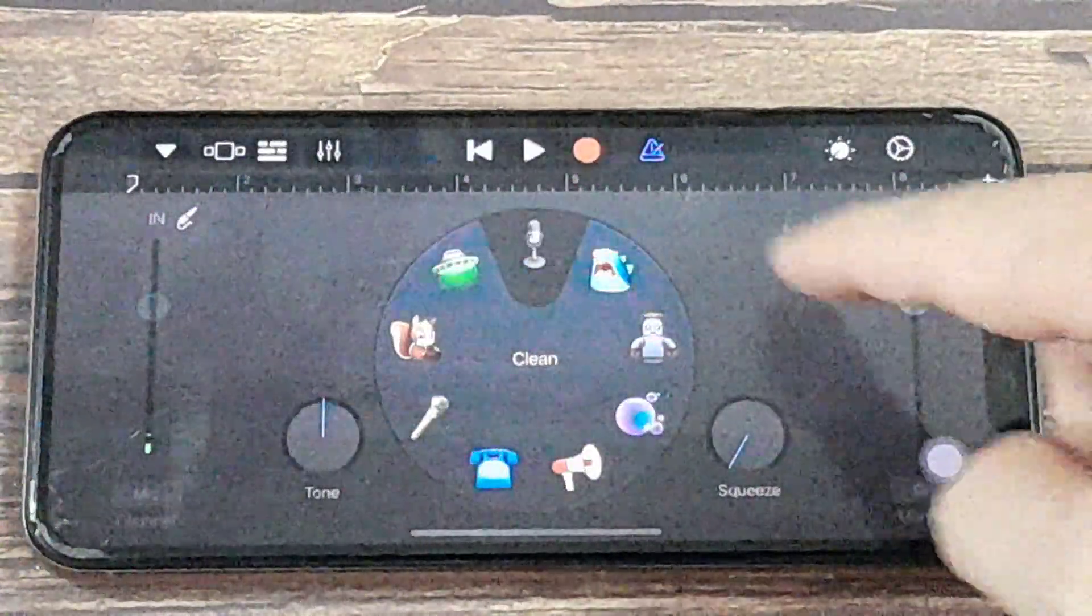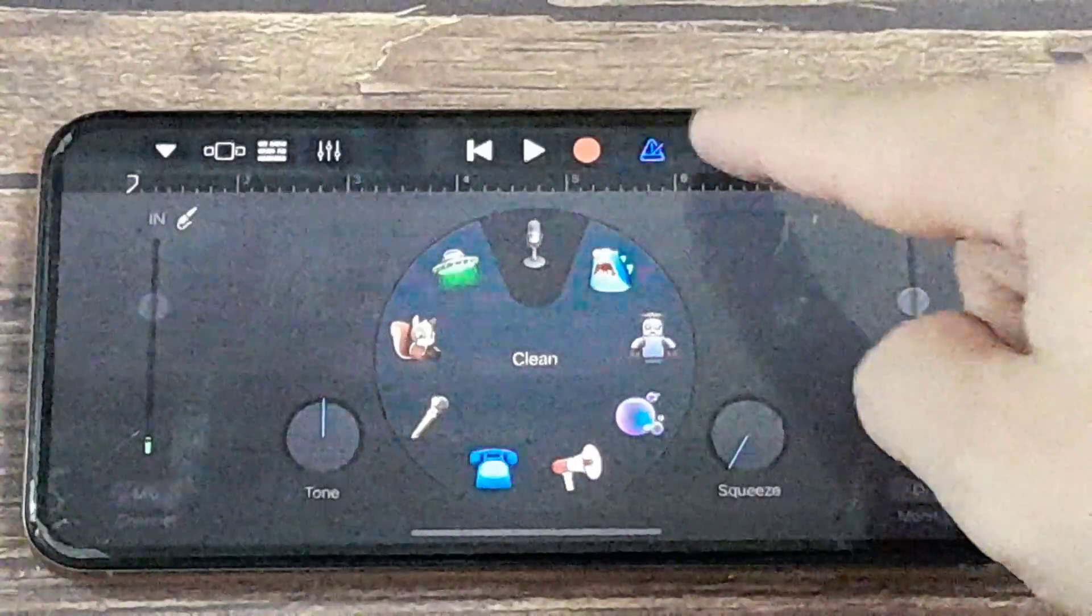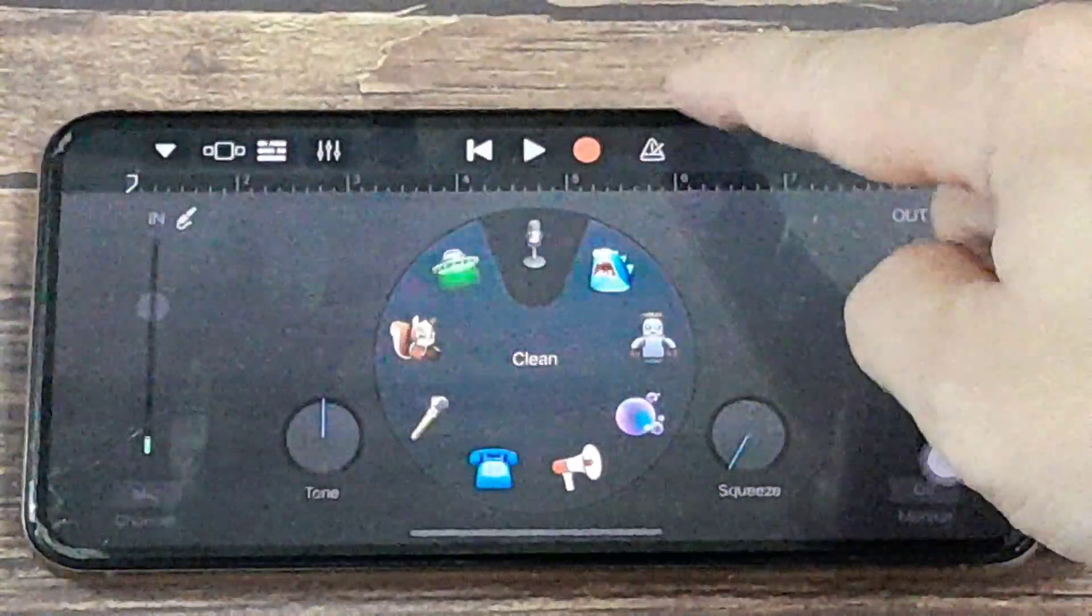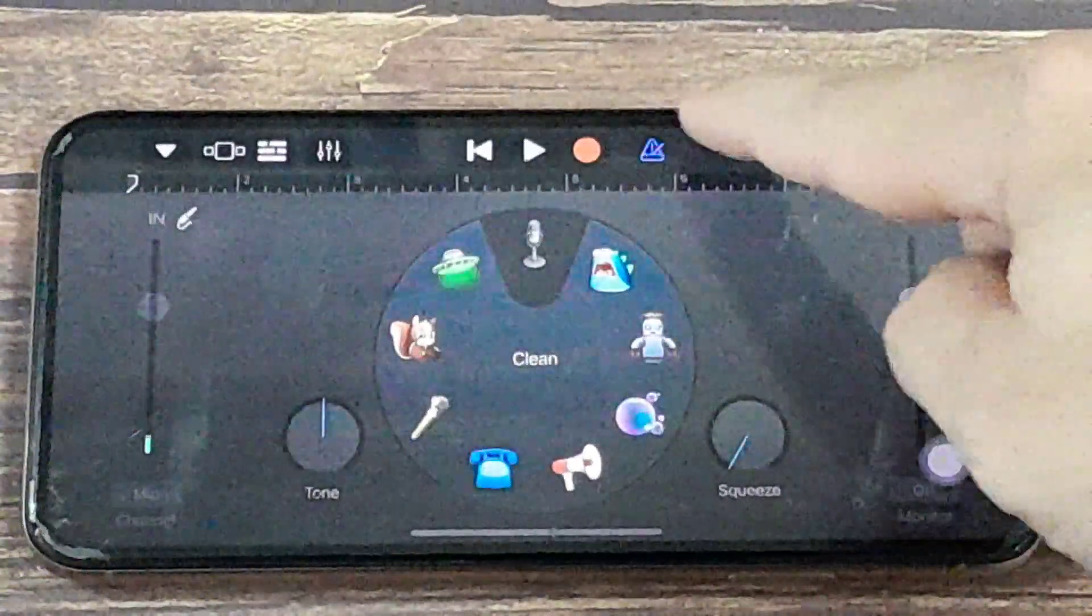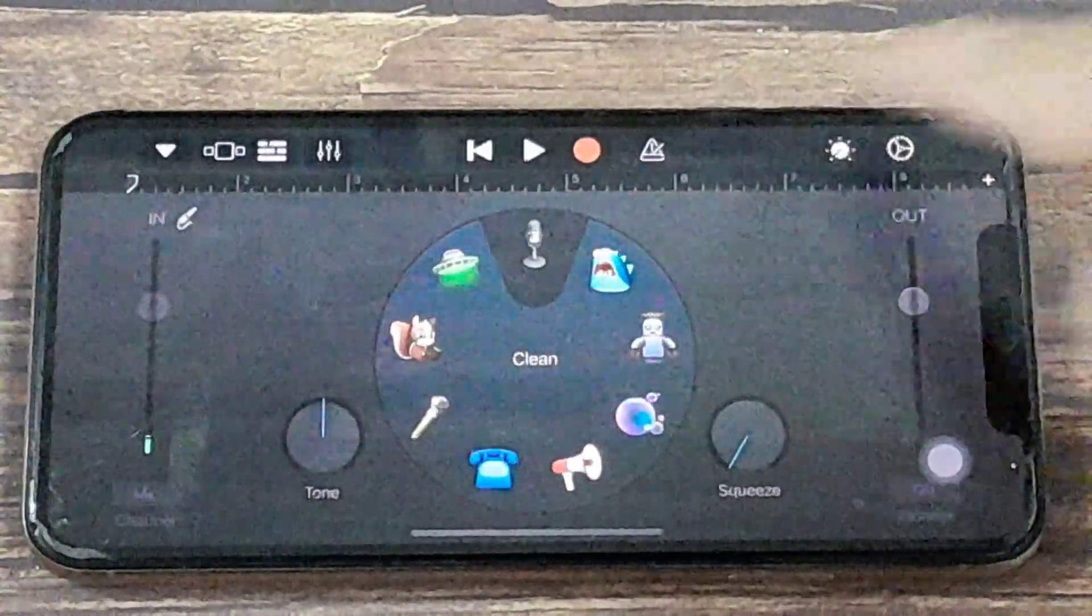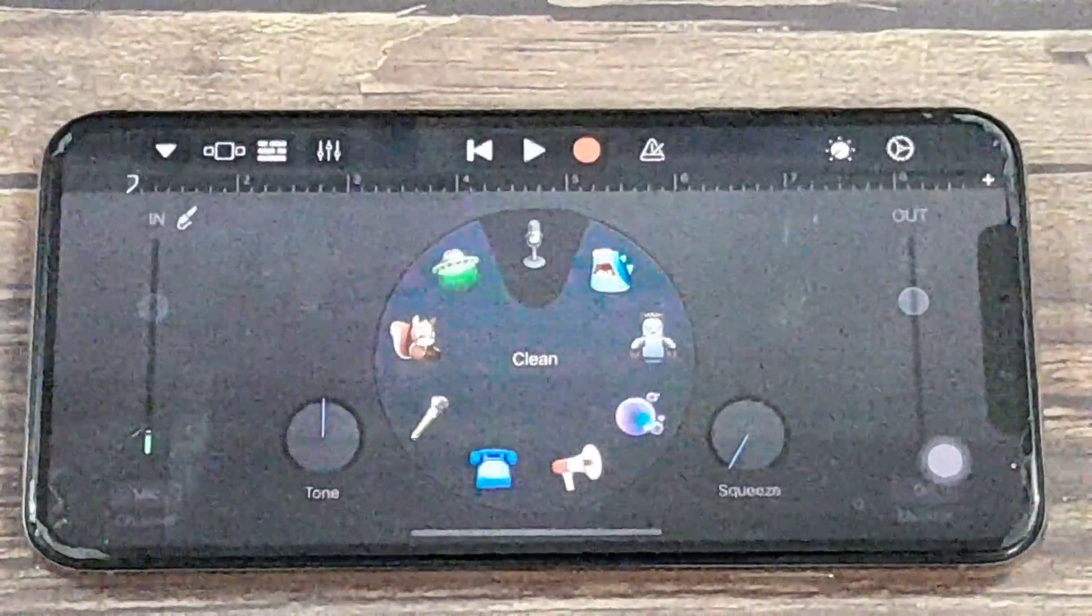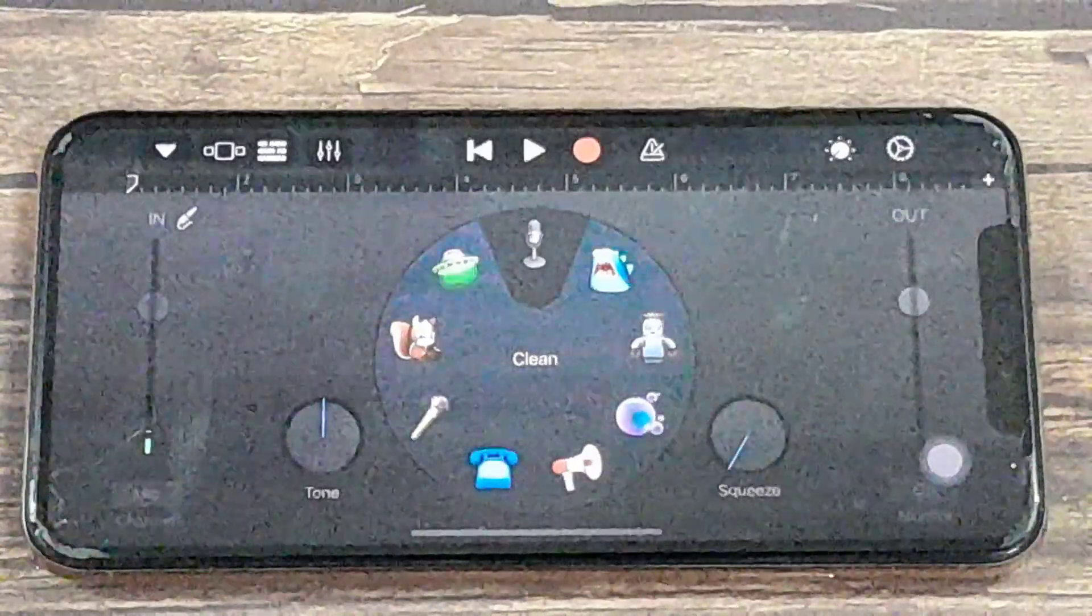And once you're in here, make sure that the metronome is turned off. We want it to be white, not blue. Blue is on, and white is off.